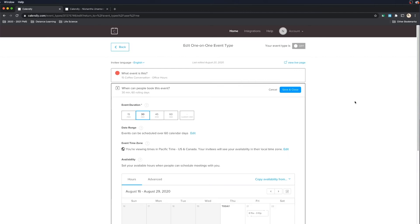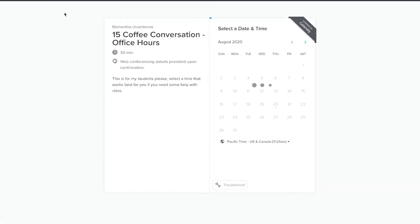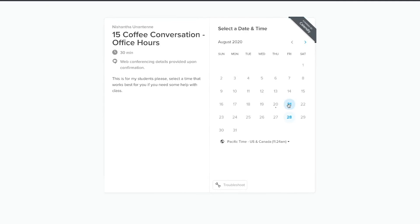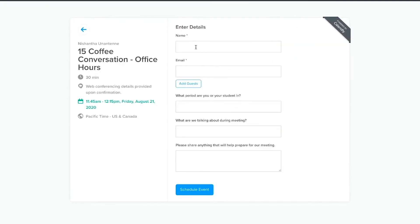Now the next thing you want to do is go ahead and turn this on. When you turn it on, it's going to add this to your calendar account and make this time available. Let's turn it on and then click 'View Live Page.' This is the live link of your calendar. People can come in, select the time that works best for them, enter their name and email, follow the questions, and schedule the event with you. It will automatically create a Google meeting, send invitations to both parties, and set reminders in both calendars.